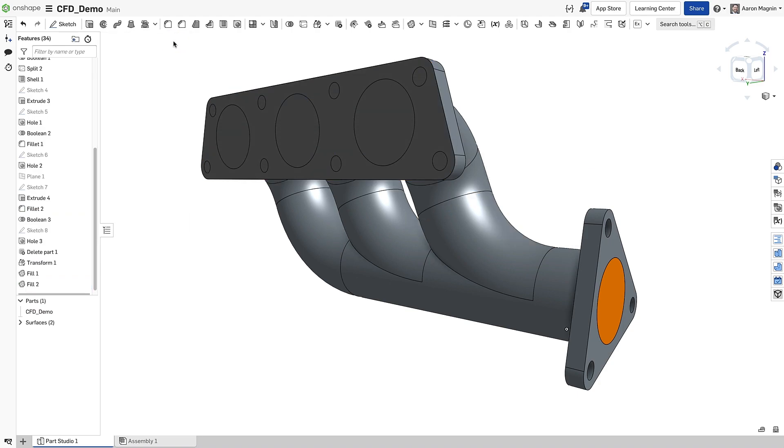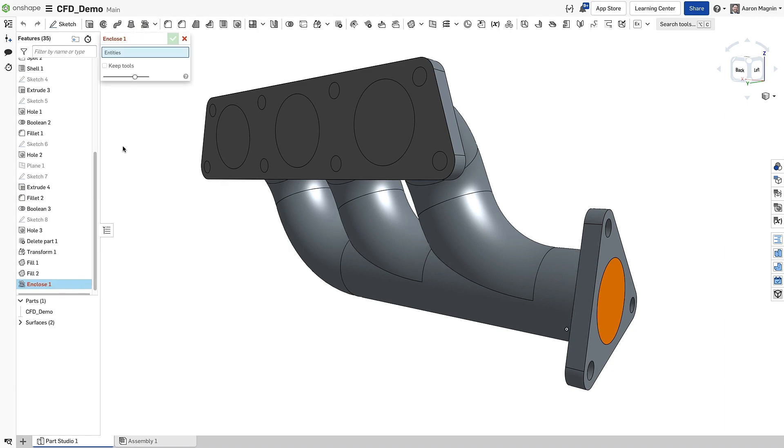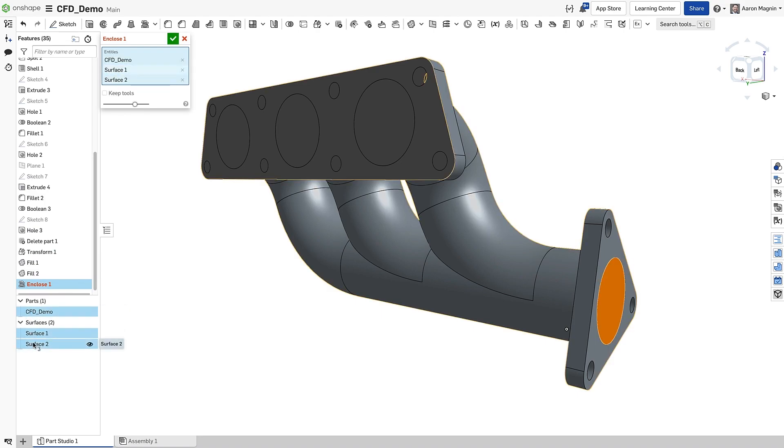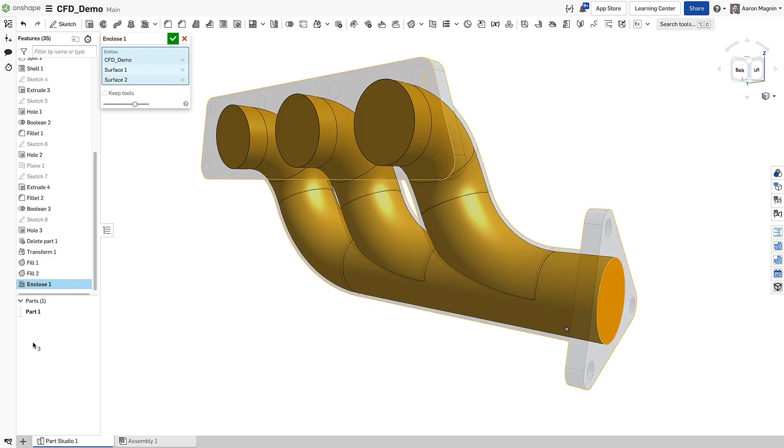With that, I should have enough to use the Enclose feature, found here or under Thicken. To select the Fill surface and body, I'll use the Parts list. This helps me avoid unwanted selections, such as faces. And when all three items are selected, you should see a preview.